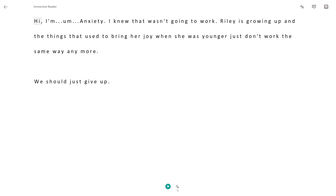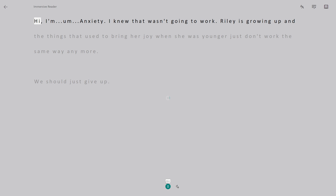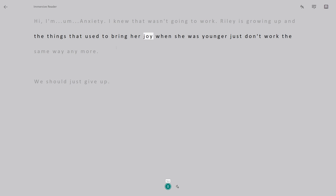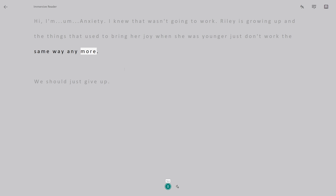Let's open up the immersive reader again and change it to a male voice. I'm Anxiety. I knew that wasn't going to work. Riley is growing up and the things that used to bring her joy when she was younger just don't work the same way anymore. We should just give up.